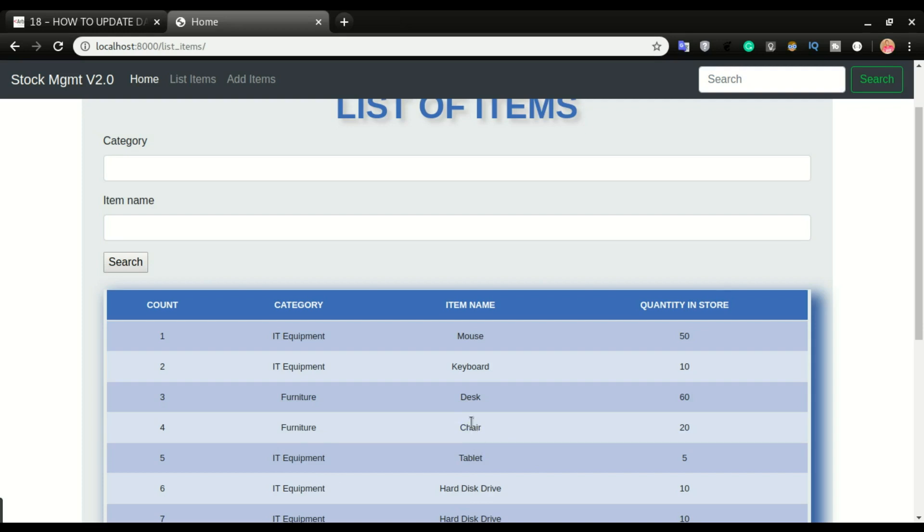So I want to be able to click on the item name and the system should know that this is the item that we clicked. It will take us to the update form and then display the item chair in the form so that we can update it and then click save. All right, instead of going all the way up on the URL to update the item.